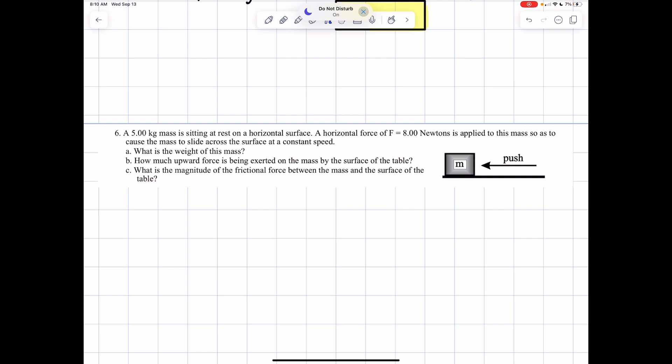Number six: a five kilogram mass is sitting at rest on a horizontal surface. A horizontal force of 8 newtons is applied to cause the mass to slide at a constant speed. Part A: what is the weight of this mass? Part B: how much upward force is exerted by the surface of the table? And part C: what is the magnitude of the frictional force between the mass and the surface of the table?